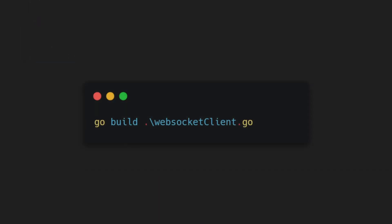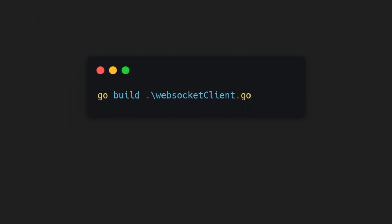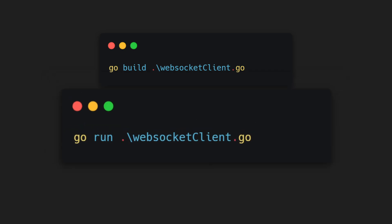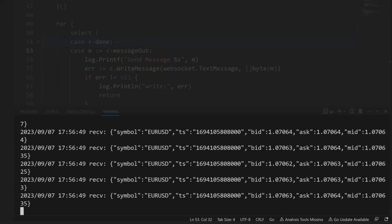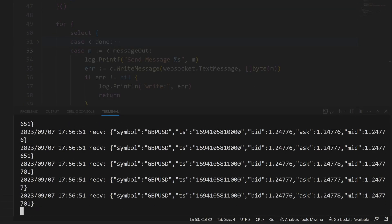To run the code, you can use the go build command to create an executable or simply opt for go run. You can see the real-time data streaming via WebSocket connection.